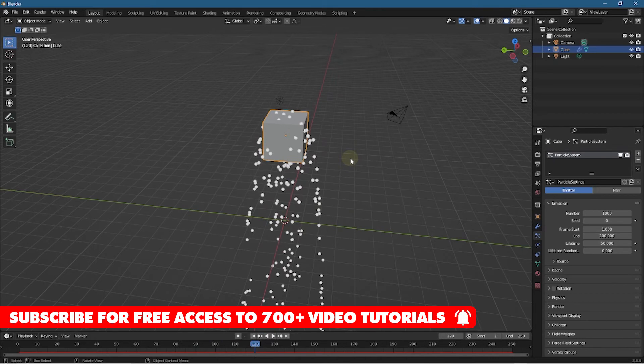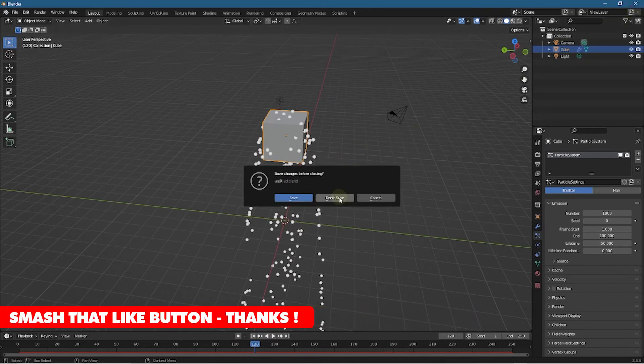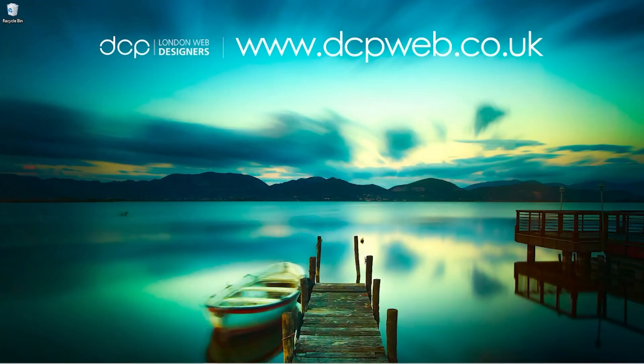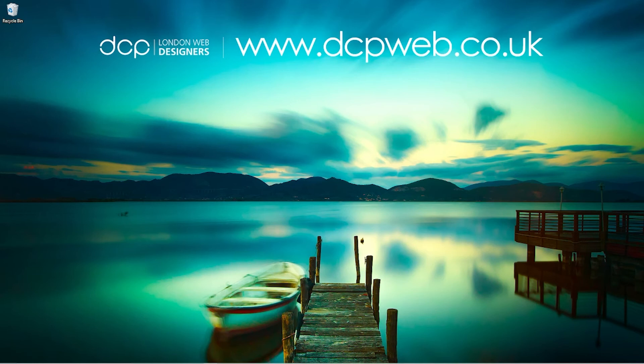So let's go ahead and close this. We can click don't save. And that's how you go about installing Blender 3 onto your computer. Hopefully you find this tutorial useful. Don't forget to subscribe to my YouTube channel where you can access over 750 free video tutorials. That's the end of this video tutorial and I look forward to seeing you in the next DCP Web tutorial.